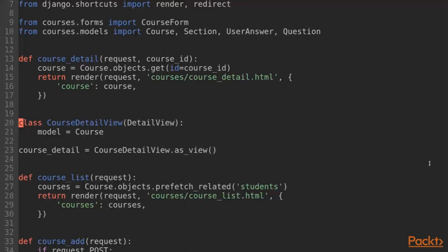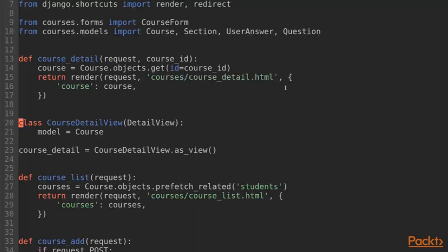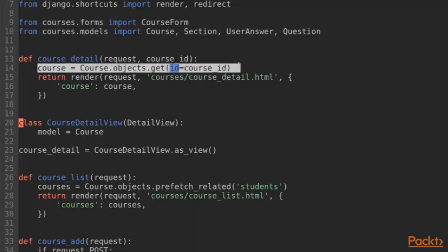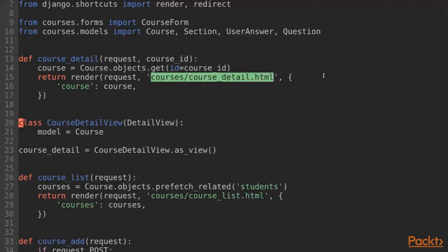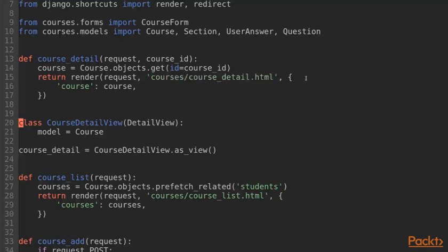We only specify the model that we want to show a detail page for and that's it. However, maybe you ask yourself how the class-based view knows which template to render and how to retrieve the course object from the database. We can either give that information to the class-based view by setting some class attributes or overriding some class methods or we can just go with a default convention.